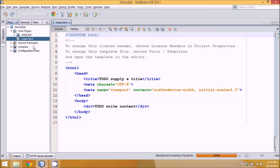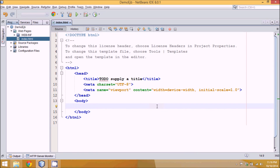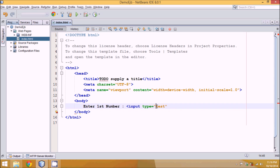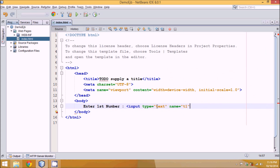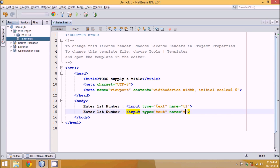Now once you have your project, we'll create a basic HTML page. We already have a homepage here which is index.html. We'll take two numbers from the user because we want to add two numbers. We'll say 'enter first number' and then give an input with type equal to text, and we'll name it T1.